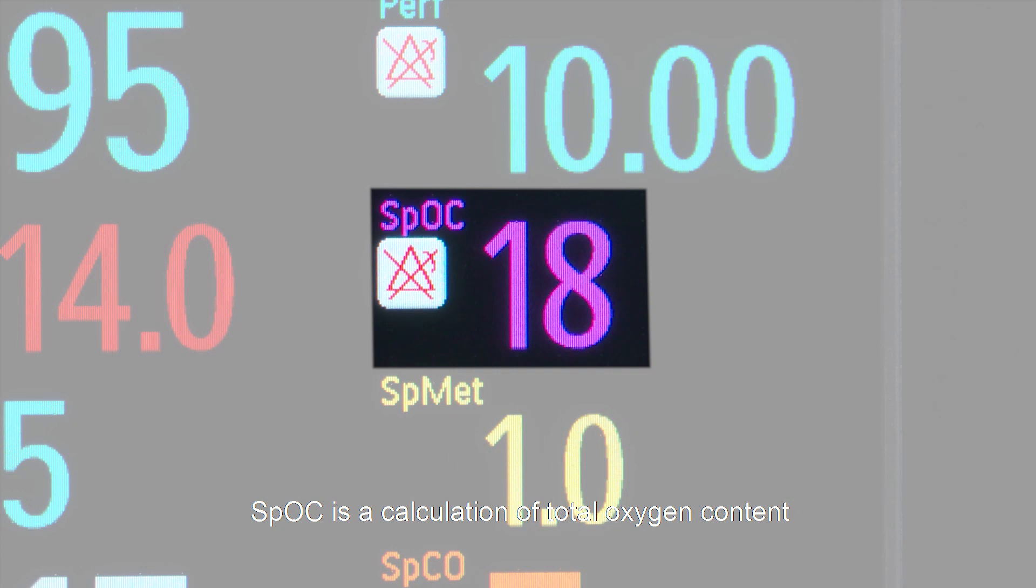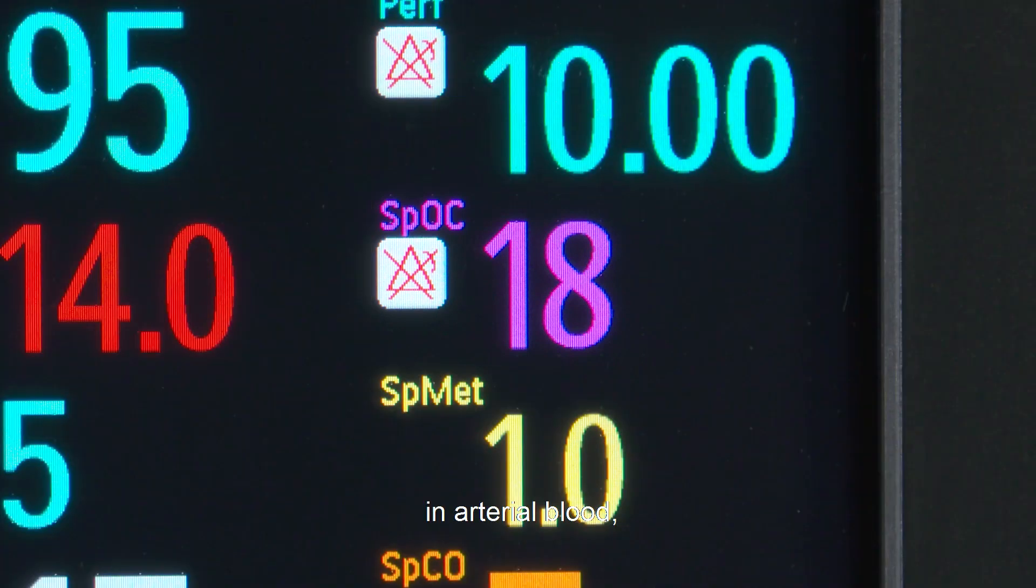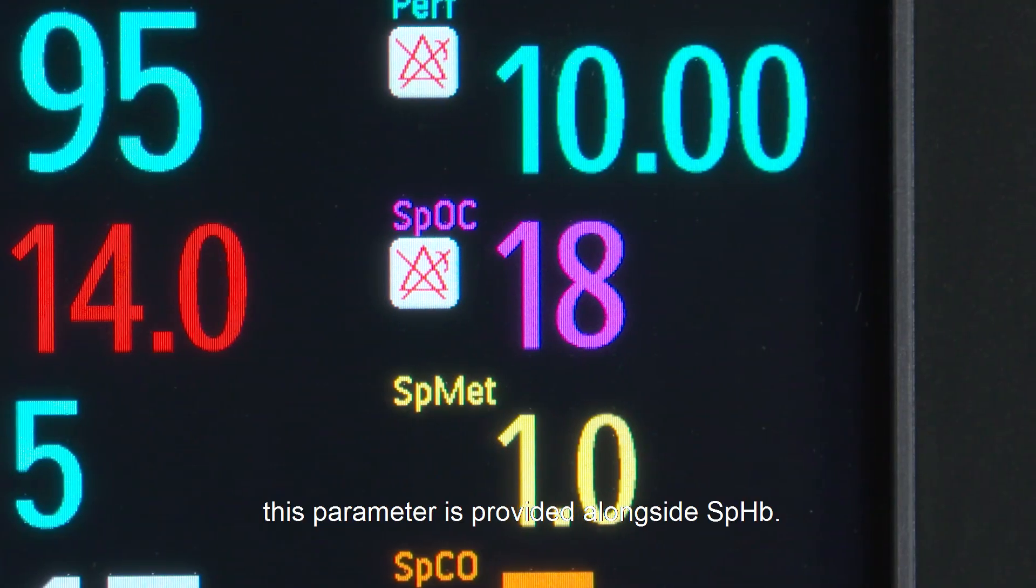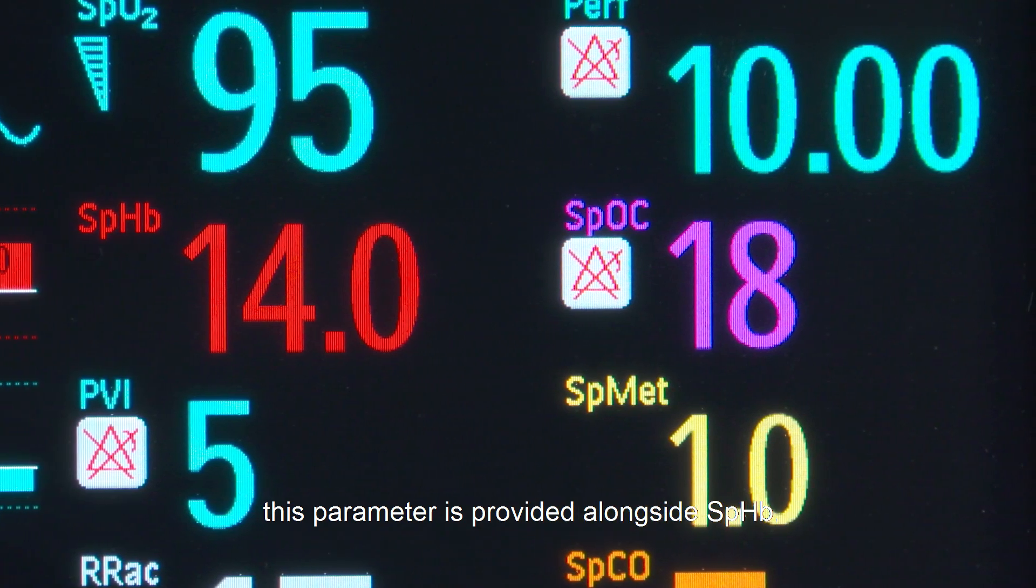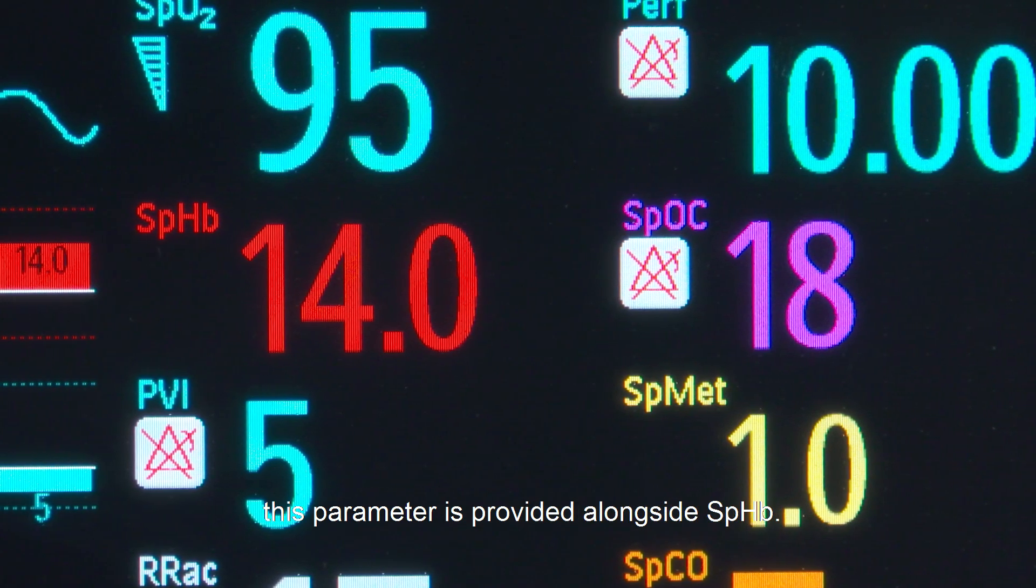SPOC is a calculation of total oxygen content in arterial blood. This parameter is provided alongside SPHB.